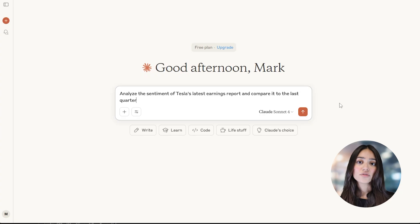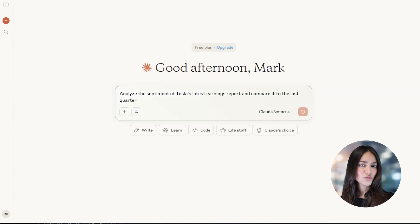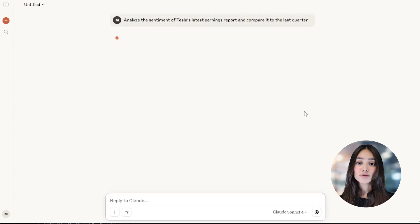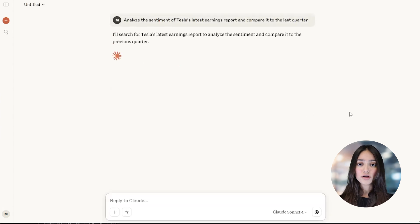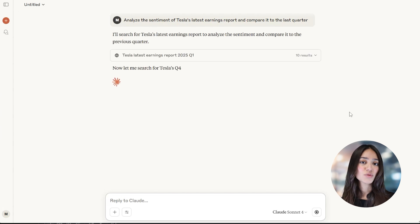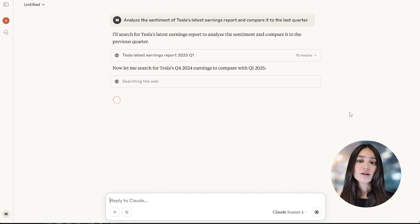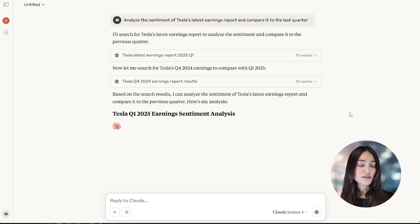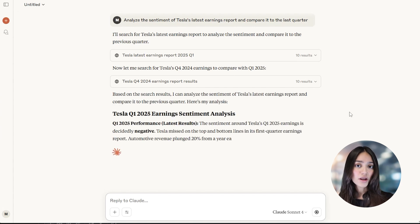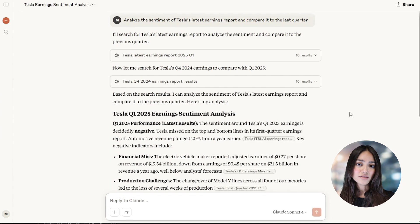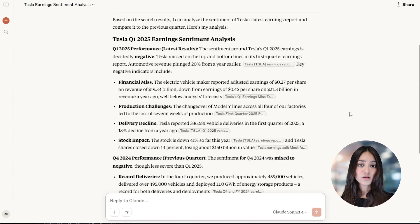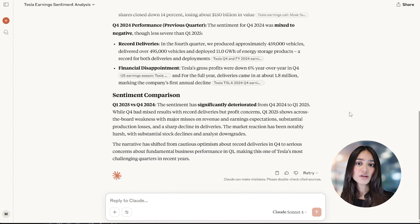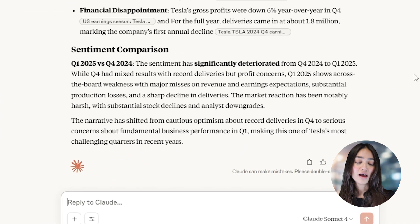The tone of an earnings report can reveal a lot about how a company is doing. Is management optimistic or cautious? Claude can pick up on this and even compare it to a previous report. You could ask: Analyze the sentiment of Tesla's latest earnings report and compare it to the last quarter. This kind of insight helps you spot where the company's outlook is improving or if there are challenges ahead, helping you stay ahead of the market.